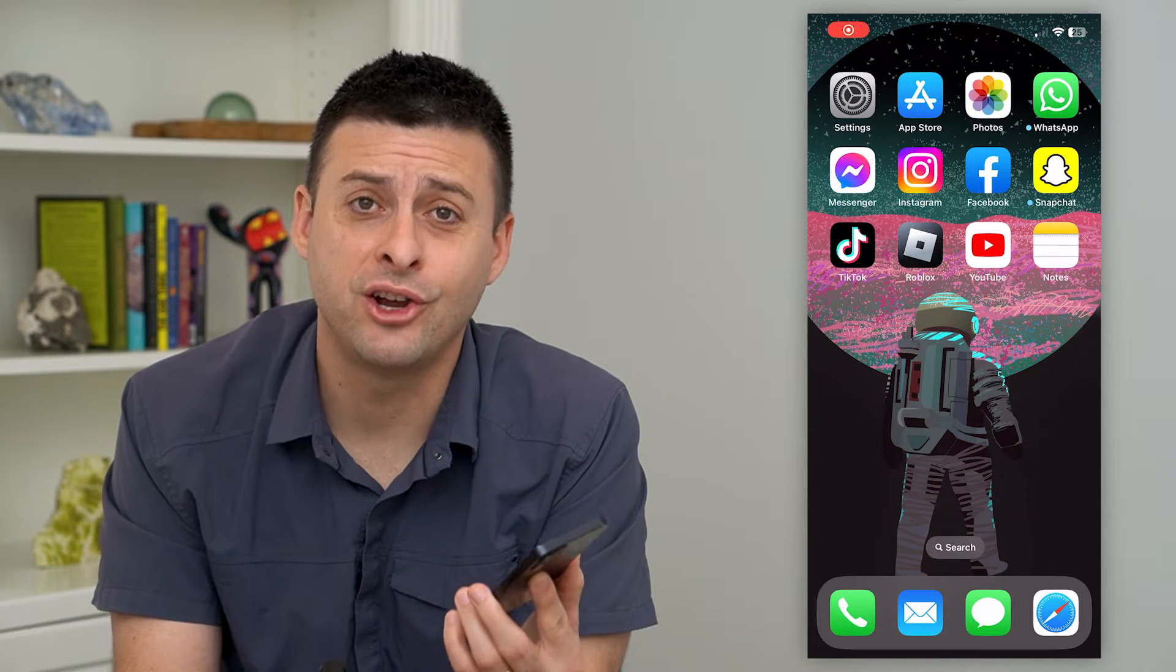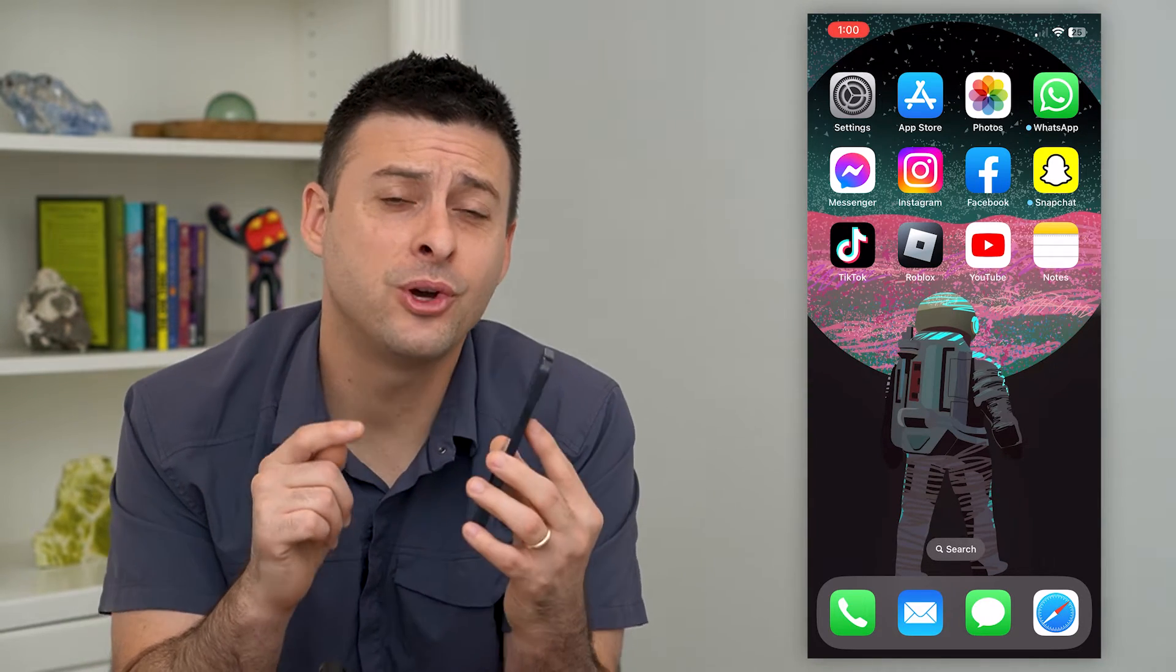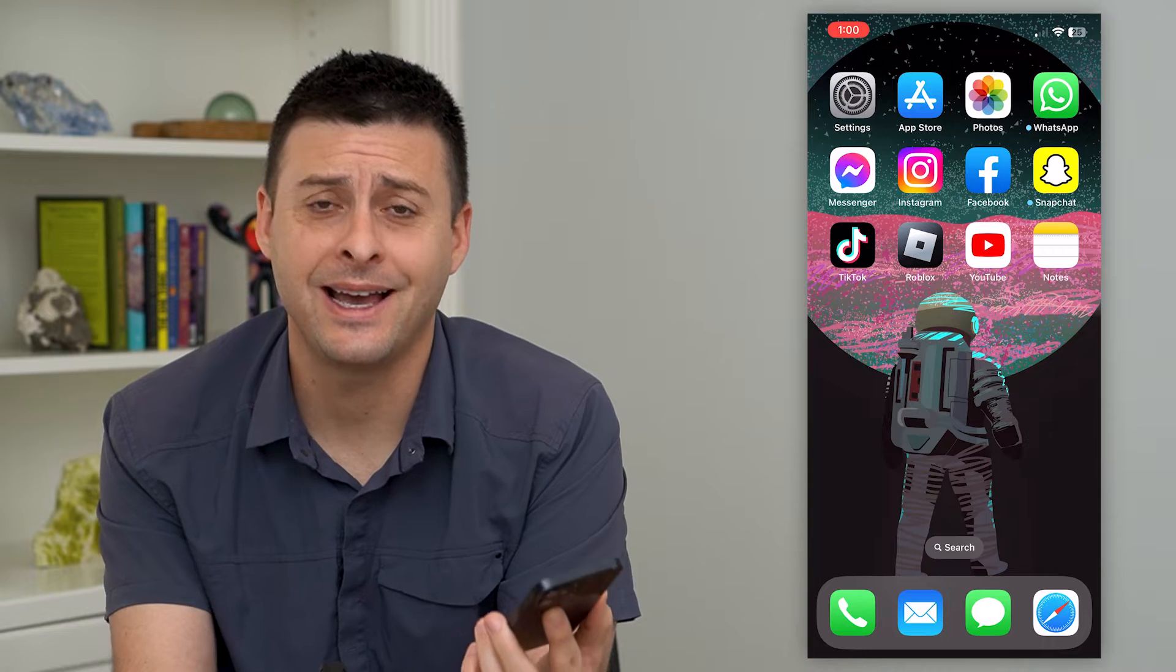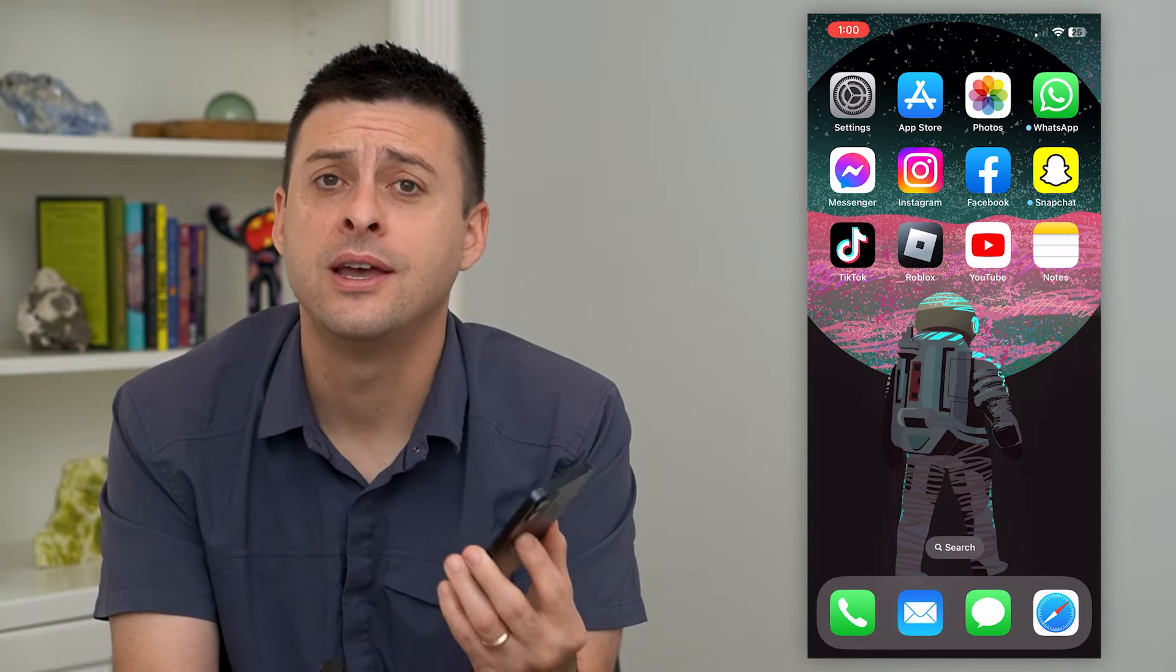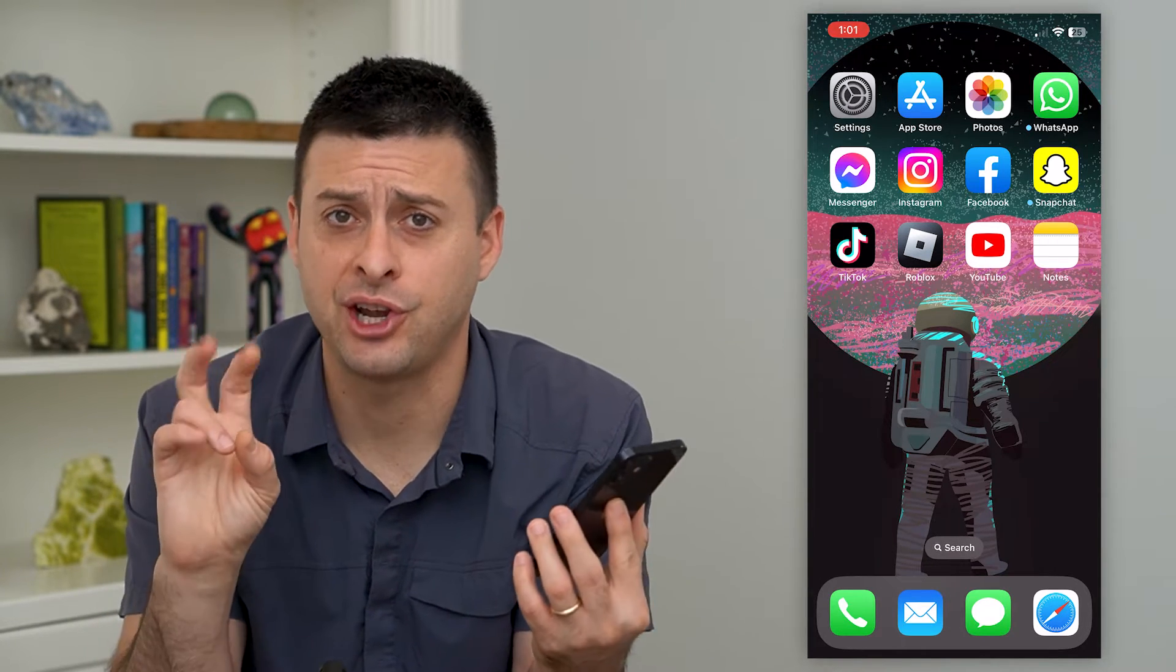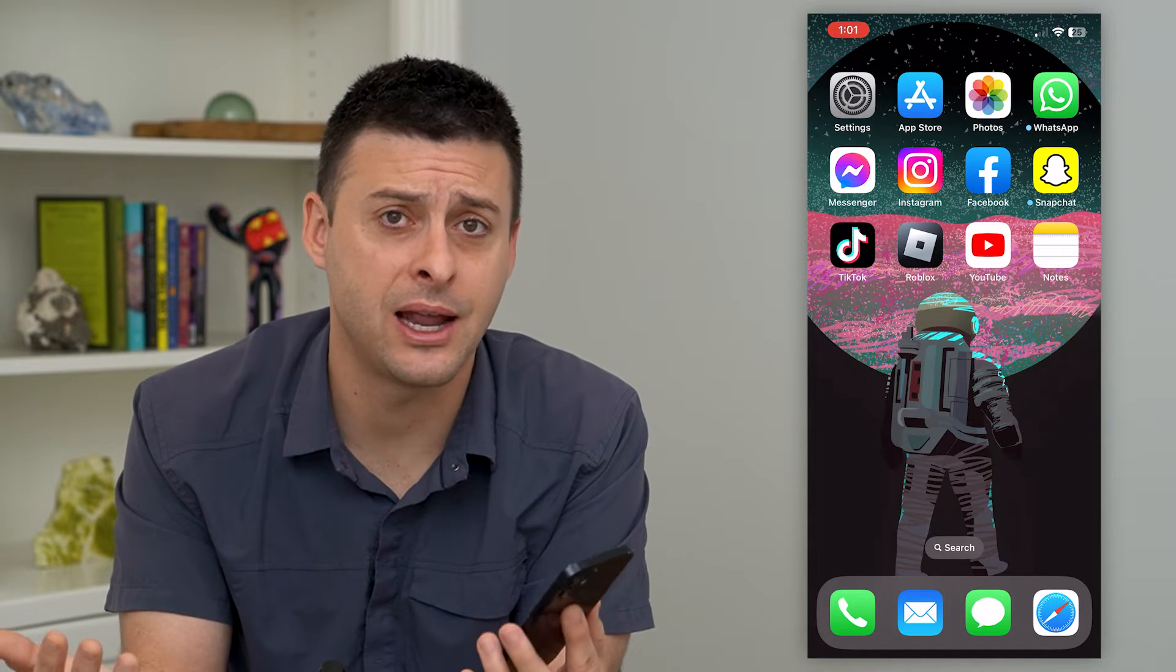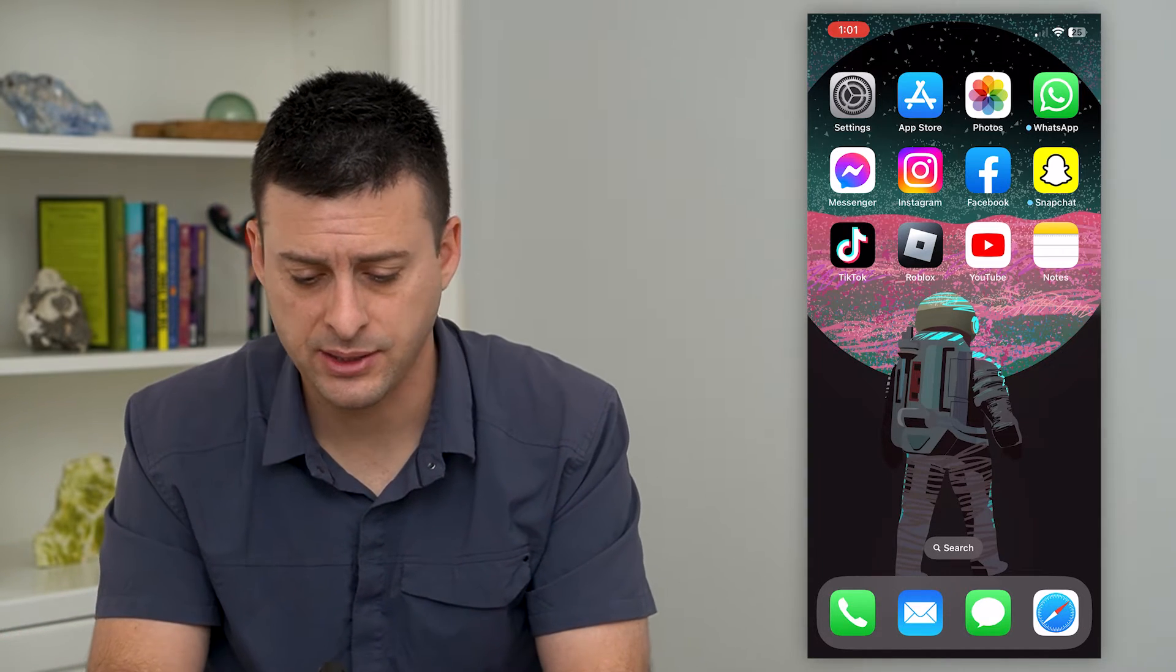Let's turn off shared with you in photos. So on your phone, if you get a text message with a photo, it'll show up in the photos app as shared with you. But you can always turn that off. So I'm going to show you what I mean.